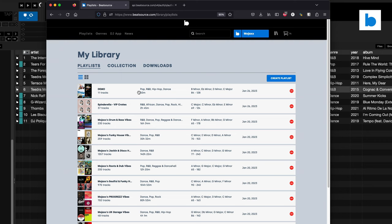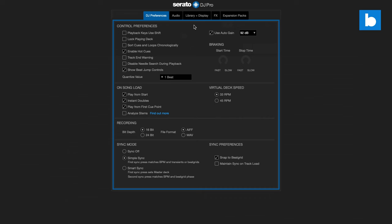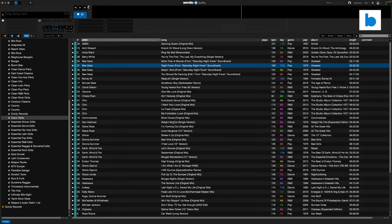But again, any changes you make on the BeatSource website or in the BeatSource DJ web app won't be reflected in Serato DJ Pro until you either close and restart Serato DJ Pro, or log out and turn Show Streaming Services off and back on again, which will reload your library.